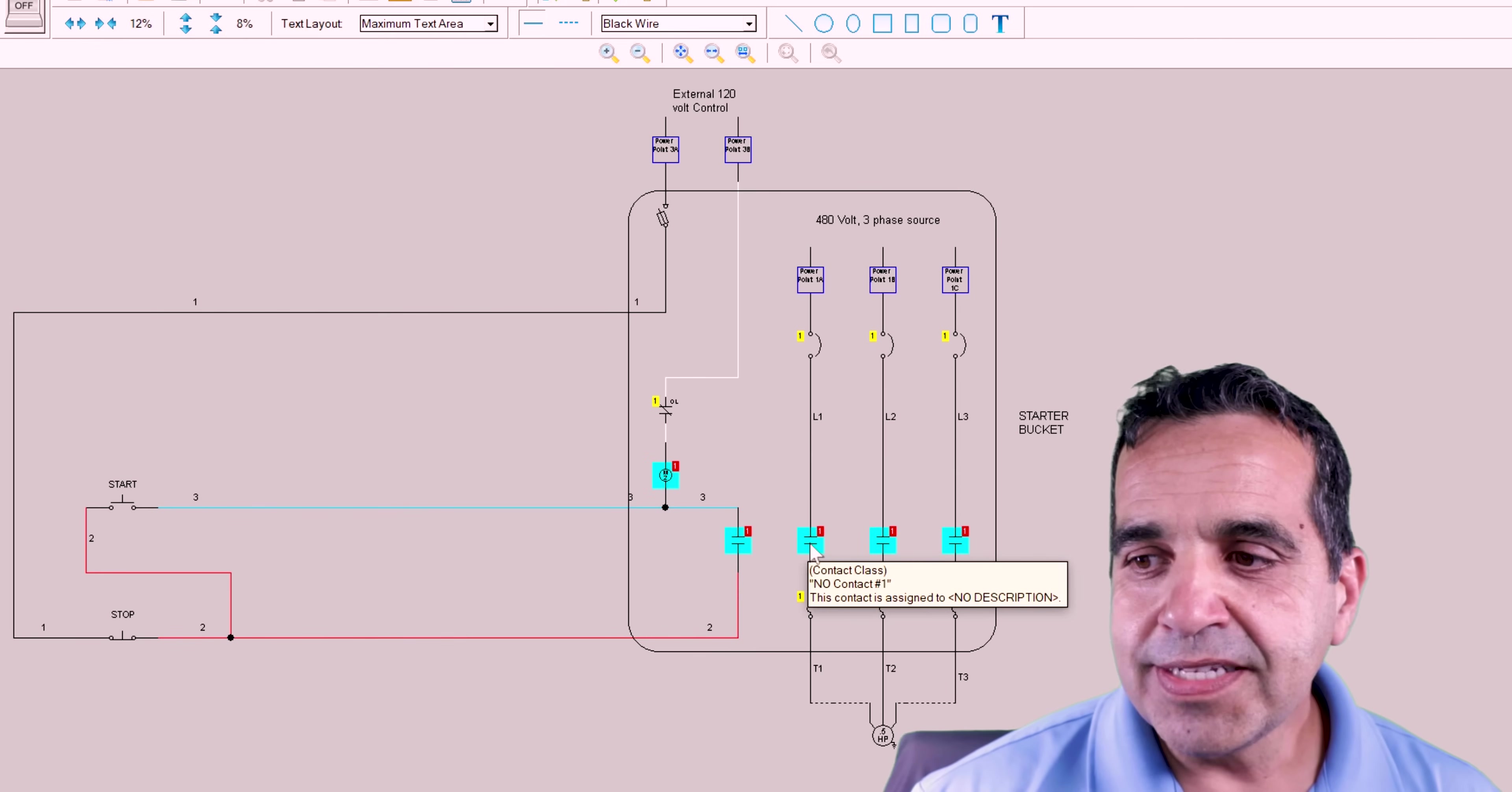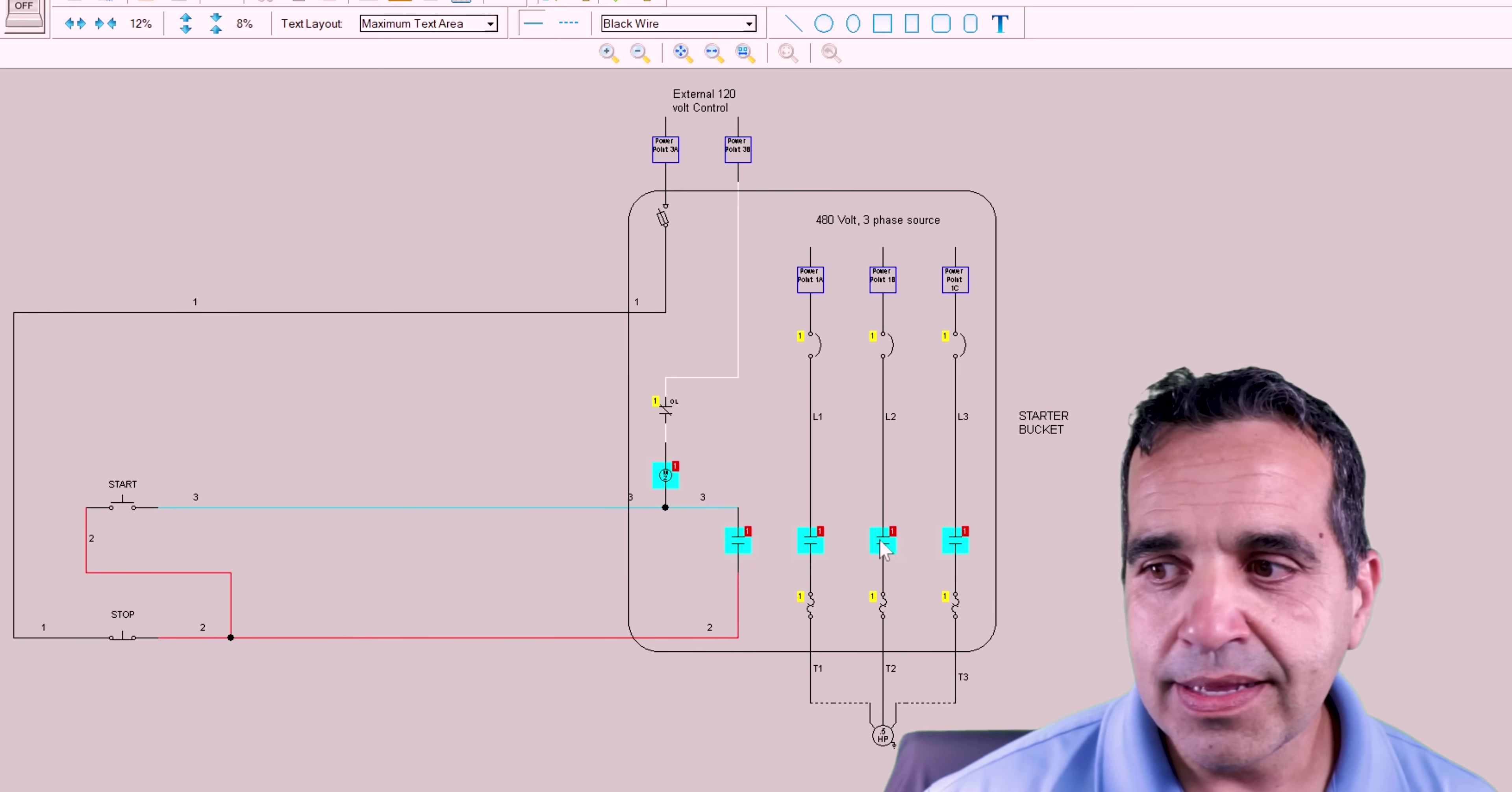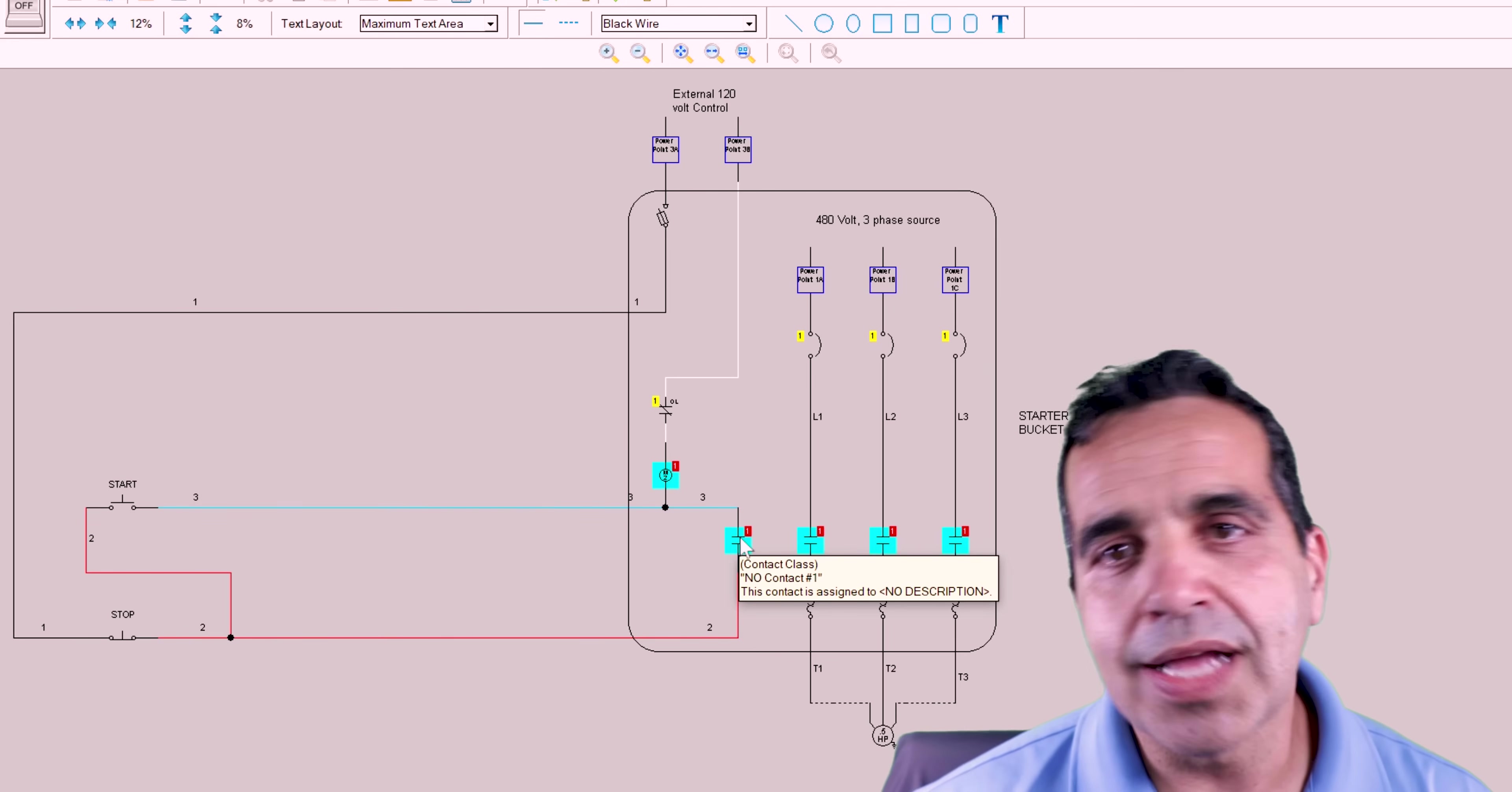This contactor has four normally open contacts. And it's all controlled by this coil. When this coil is energized, all four of these contacts close. These three contacts, this is line one, line two, and line three. These three contacts feed this motor. They feed current to this motor. When they close, this motor is energized.